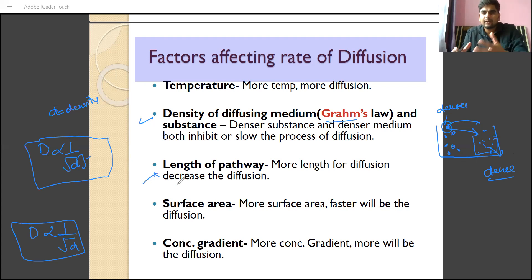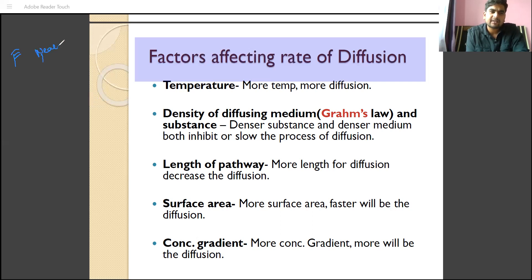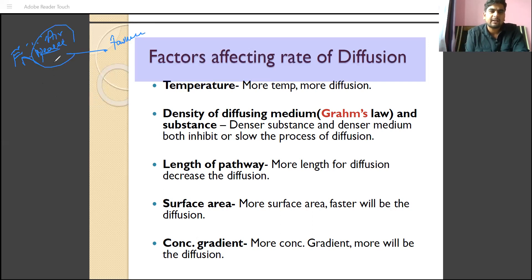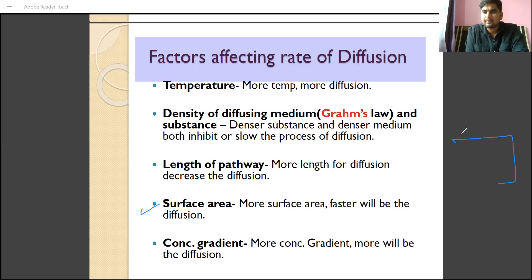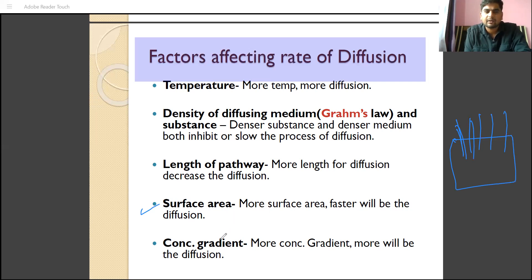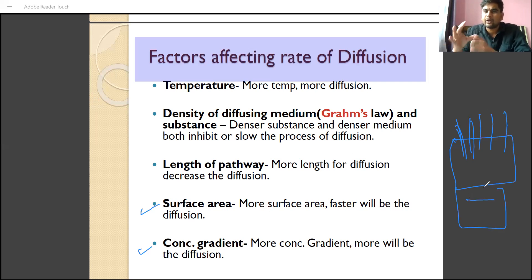Next factor is length of pathway — the more length for diffusion, less will be the diffusion; it decreases the rate. If we spray deodorant, the person nearer will get more fragrance compared to the person farthest, because diffusing particles spread slower over greater distance — so it is inversely proportional. Next is surface area — more the surface area, more will be the diffusion, because diffusing particles have more space to occupy; surface area is directly proportional to diffusion rate. Concentration gradient is also directly proportional — more the concentration gradient, more will be the diffusion.